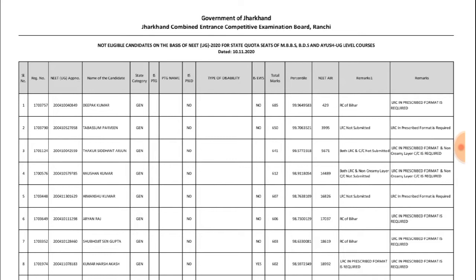This notice is related to the NEET UG 2020 result. It will be a state quota sheet for admission for MBBS, BDS, and IUC UG level courses. Those students who applied in the state merit list and are not eligible — we will discuss all the lists and the reasons why they were rejected.